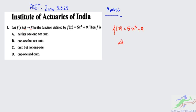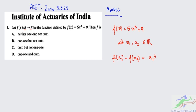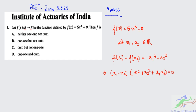Let us take two points x₁ and x₂ belonging to the real space R. So we have f(x₁) minus f(x₂), which gives us x₁³ minus x₂³. We can write this as (x₁ - x₂)(x₁² + x₂² + x₁x₂) = 0.